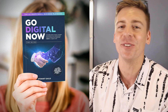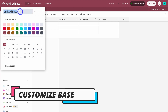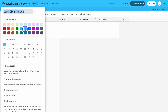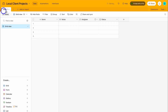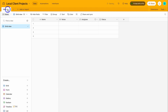The first thing we want to do is customize our base. We're going to change our base name — this database is for our local business client projects. We can also change the appearance color; I'm going to navigate over to yellow. We can change the icon as well. Now let's go ahead and change the name of our tables and add additional tables. The structure of your tables is like spreadsheets, and they're used to group your records. Our base is for local client projects, and I'm going to add three tables: web design, content development, and marketing campaigns.